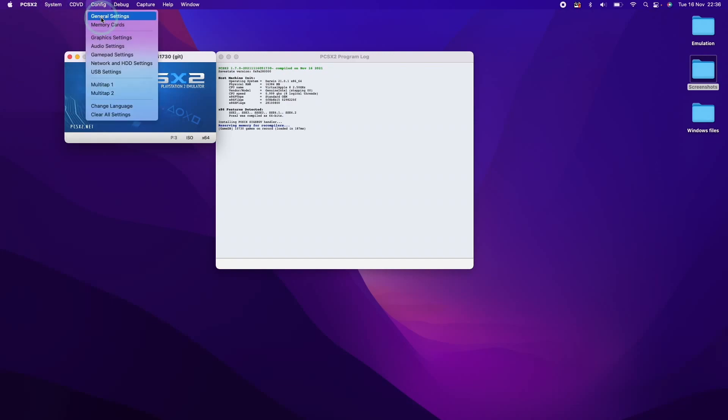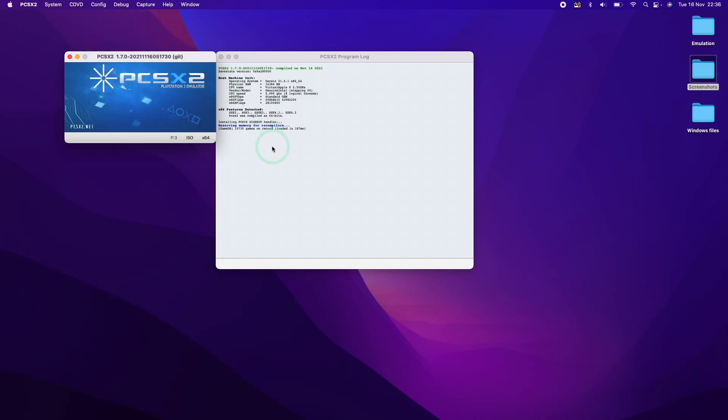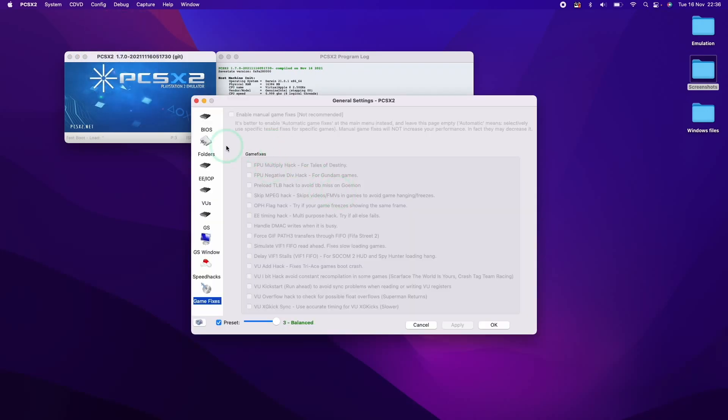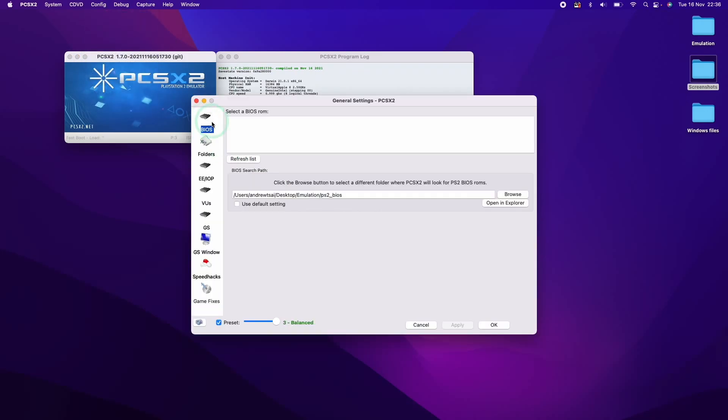So the setup is going to be pretty standard. The first thing you need to do is to set up the BIOS. So we're going to go to Config and then General Settings. And we're going to click on BIOS here.